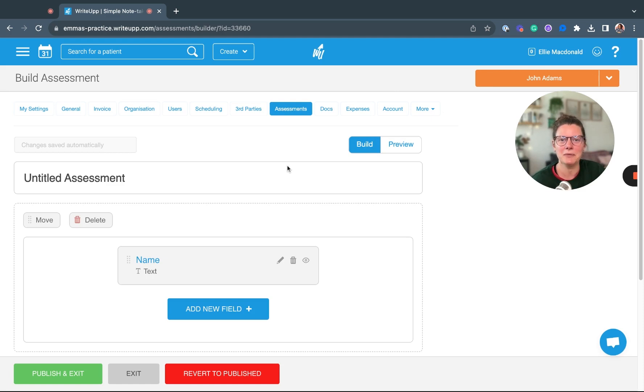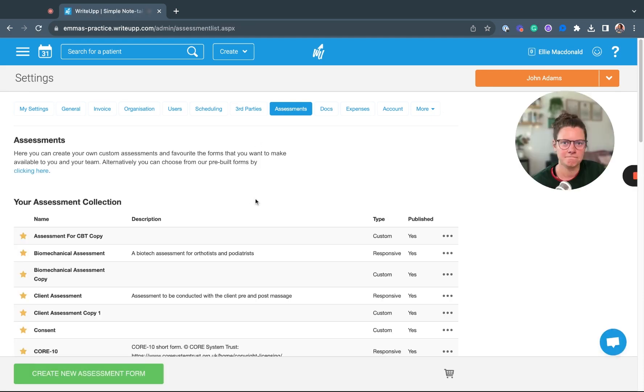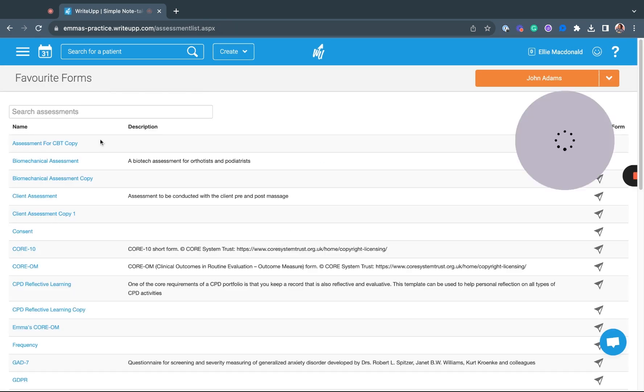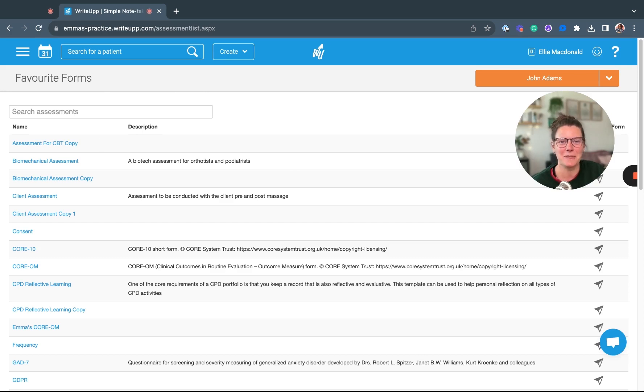Once you're happy with the form you've built, you just need to click Publish and Exit. That form will now be available when you go up to Create and Form/Assessment. It will appear in your list of assessments that you can send out to clients for them to fill in online.